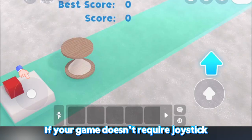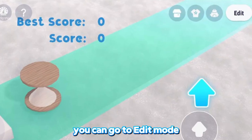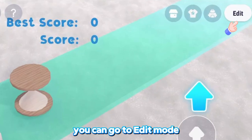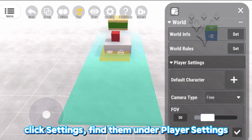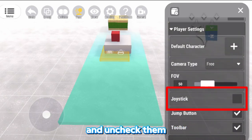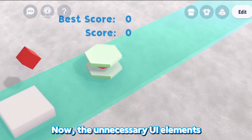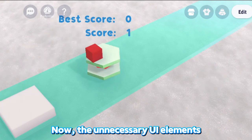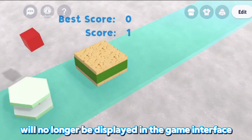If your game doesn't require a joystick, jump button, or toolbar, you can go to Edit Mode, click Settings, find them under Player Settings, and uncheck them to hide the corresponding UI. The unnecessary UI elements will no longer be displayed in the game interface.